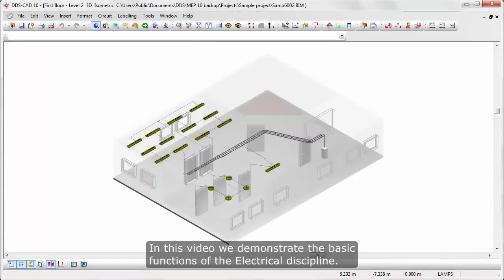Hi there! In this video, we demonstrate the basic functions of the electrical discipline.